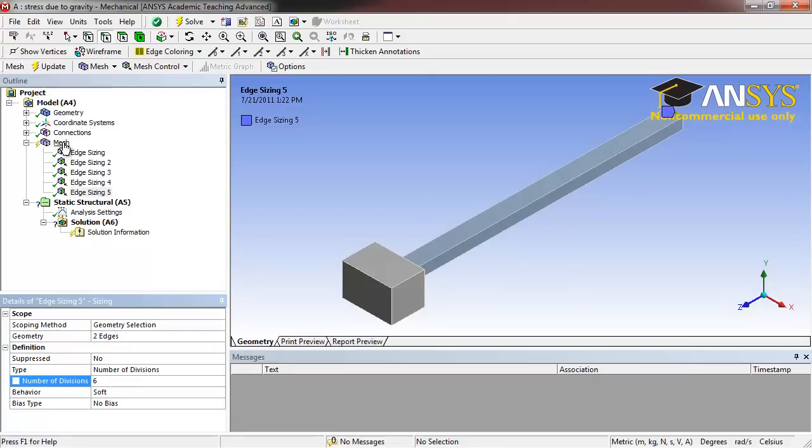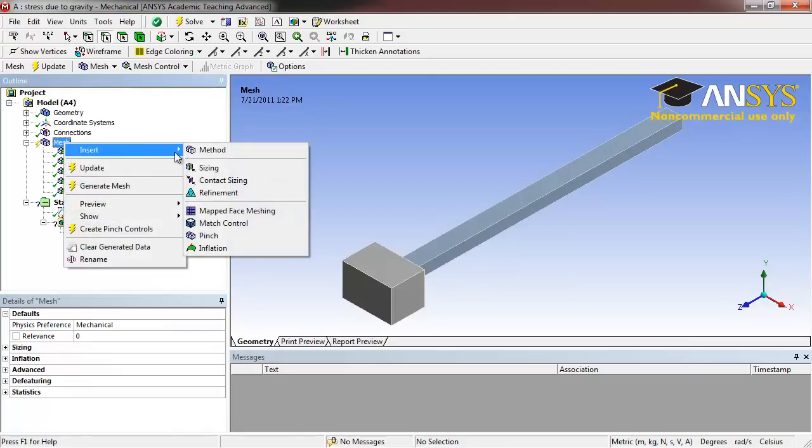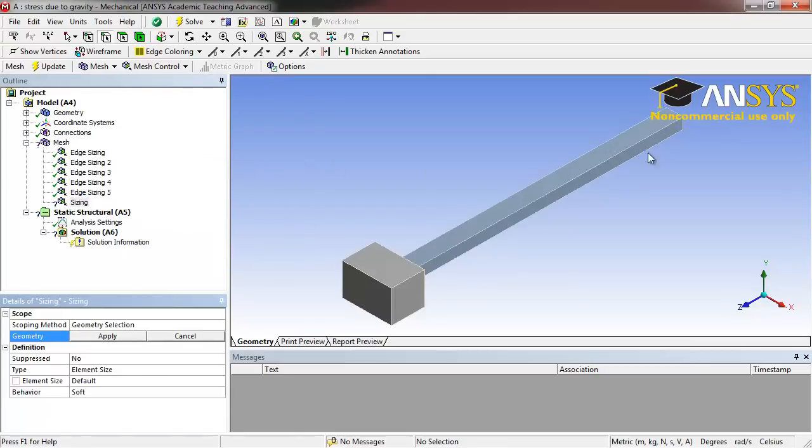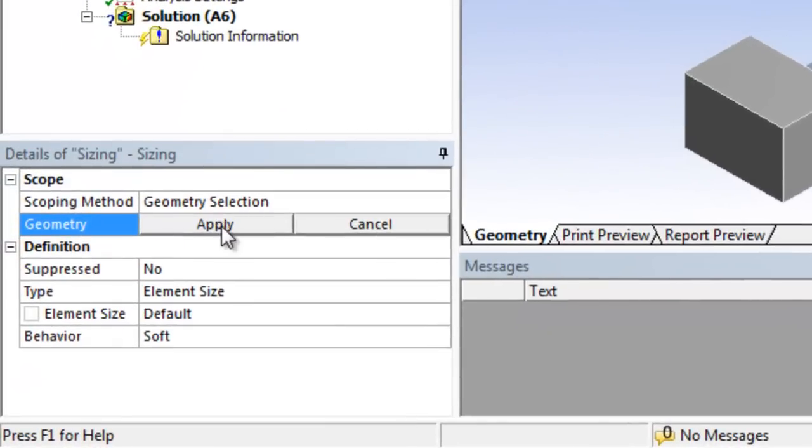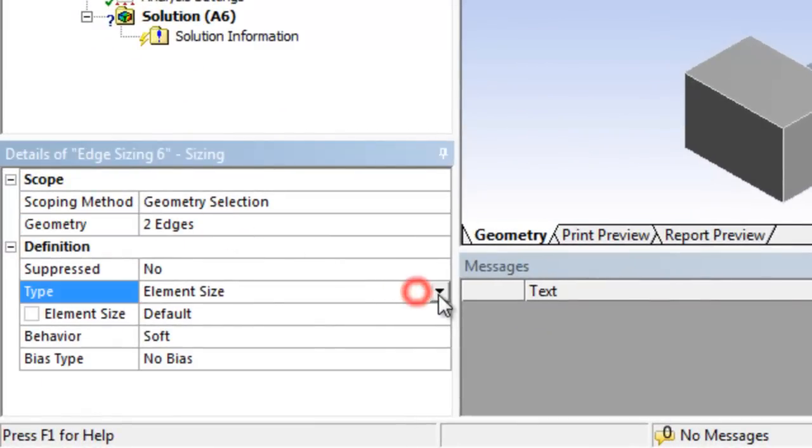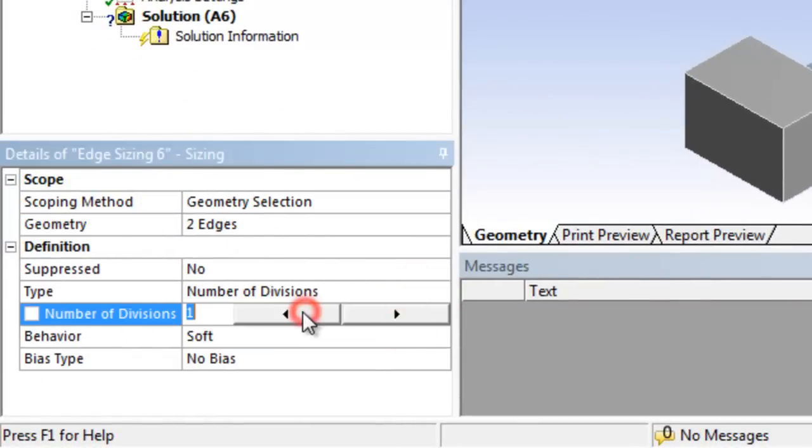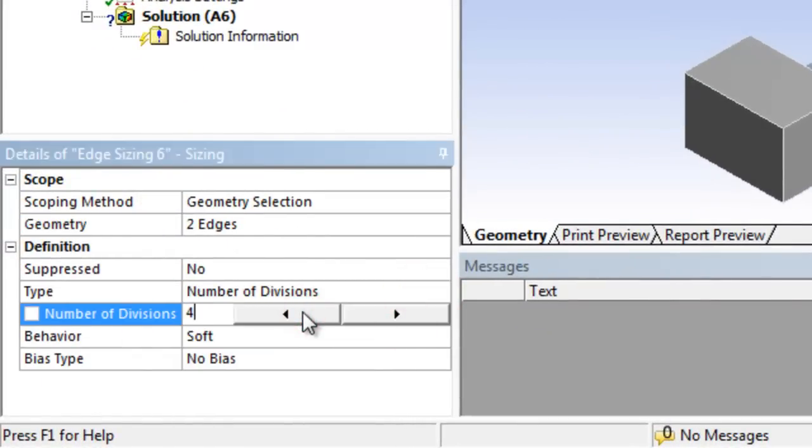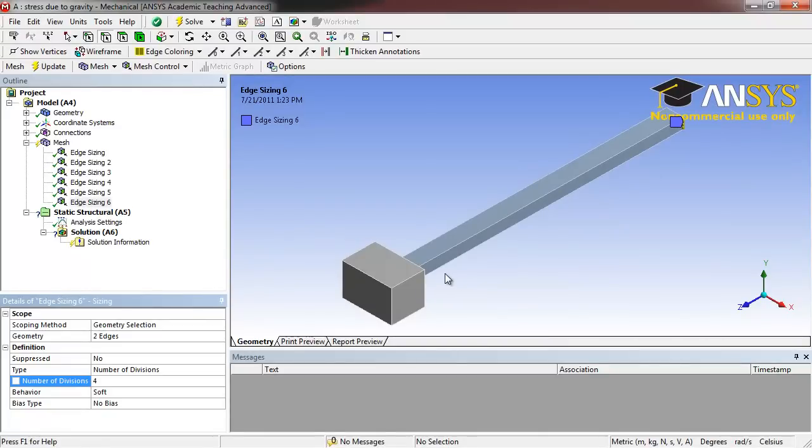Finally, right click Mesh, Insert, Sizing. Select the two height edges at the end of the bar and click Apply. Select Number of Divisions and set that to 4. Now the slender bar will be divided into half-inch cubes as well.